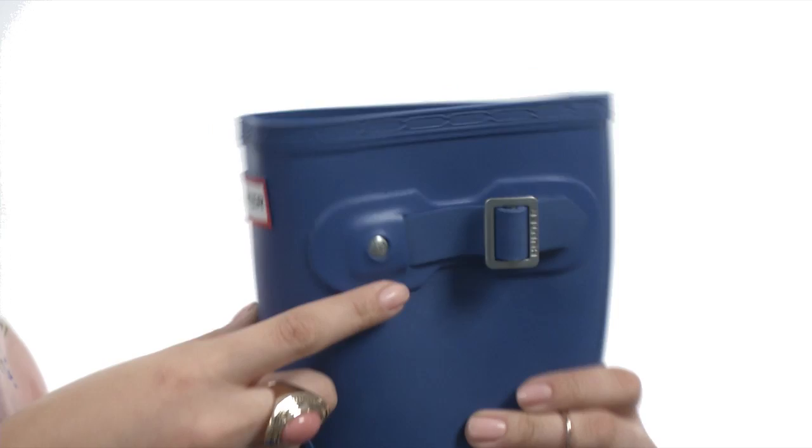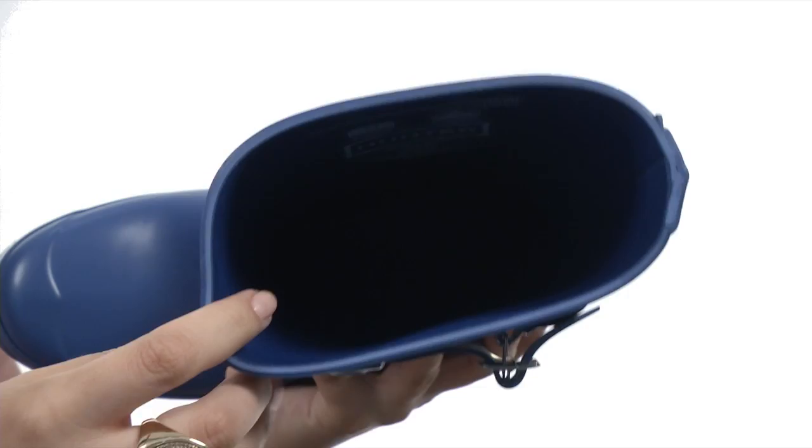We have this awesome signature logo at the front, as well as some nice buckle detailing here on the side of the shaft, giving it a little bit of extra something. On the inside, we have a quick-dry woven nylon lining.